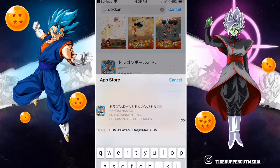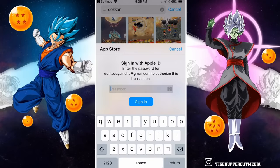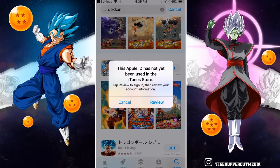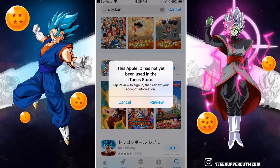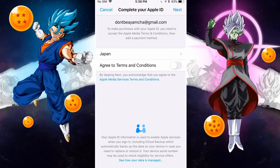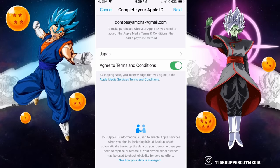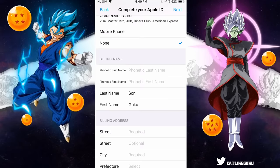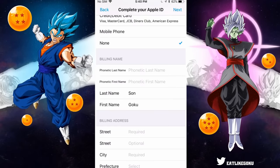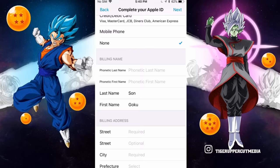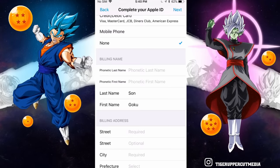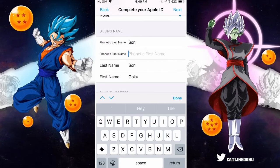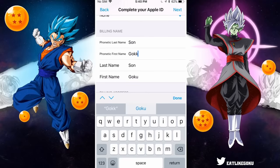It's going to ask you for your password — click Install, then enter your password. It's going to ask for some more information: 'This Apple ID has not yet been used in the iTunes Store.' Click Review. Keep your region as Japan, agree to the Terms and Conditions, click Next. For the payment method, you can just keep it as None.